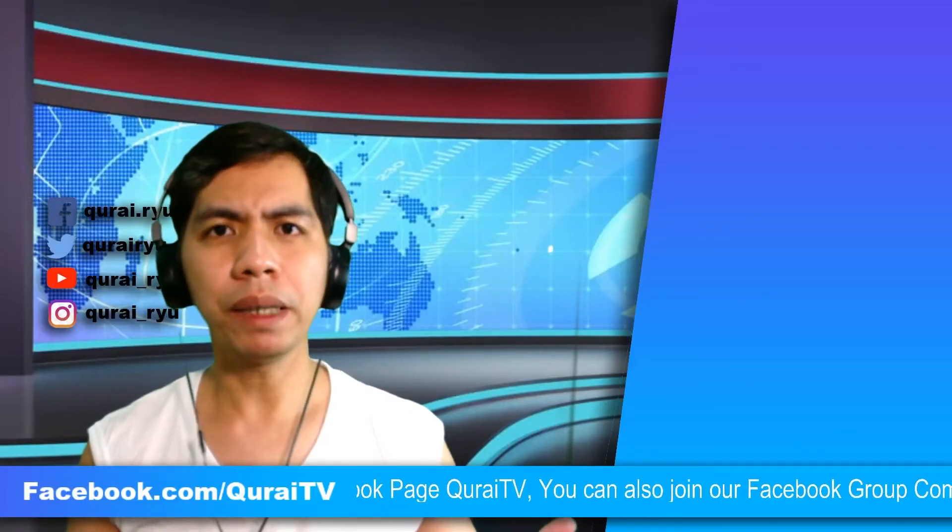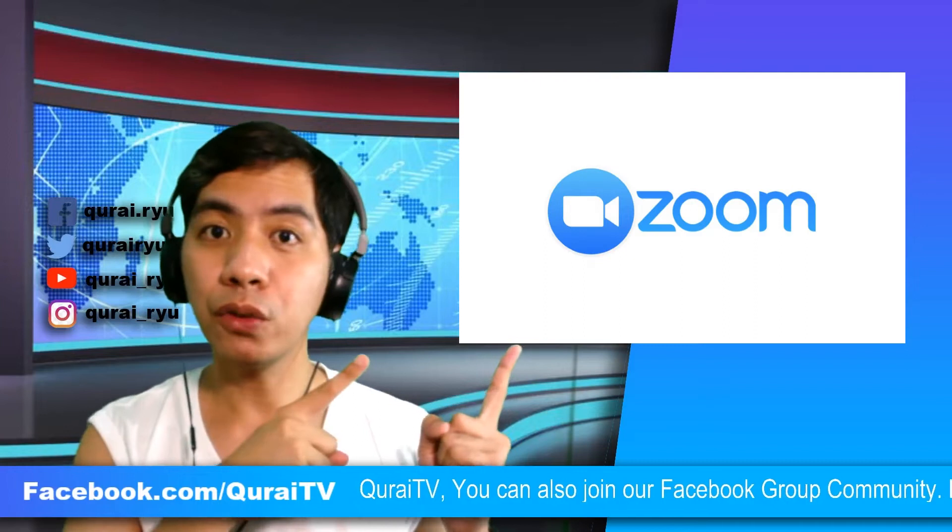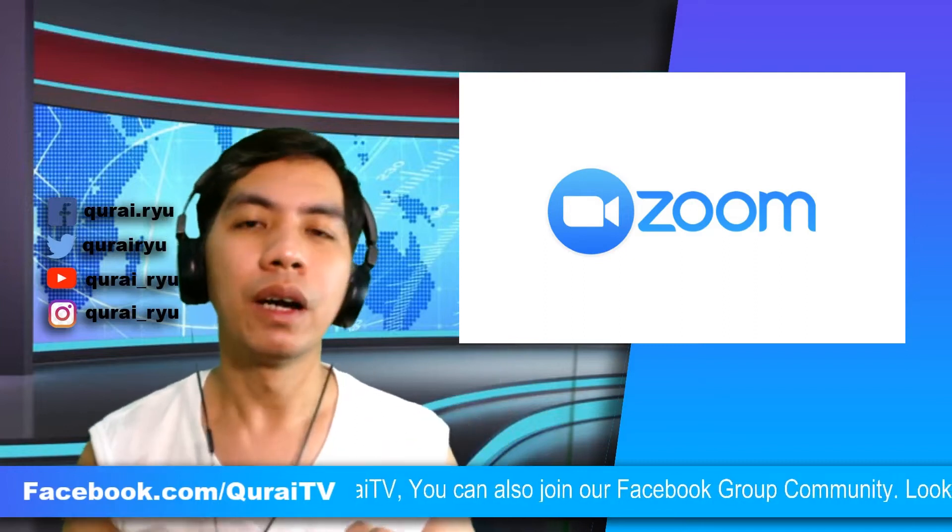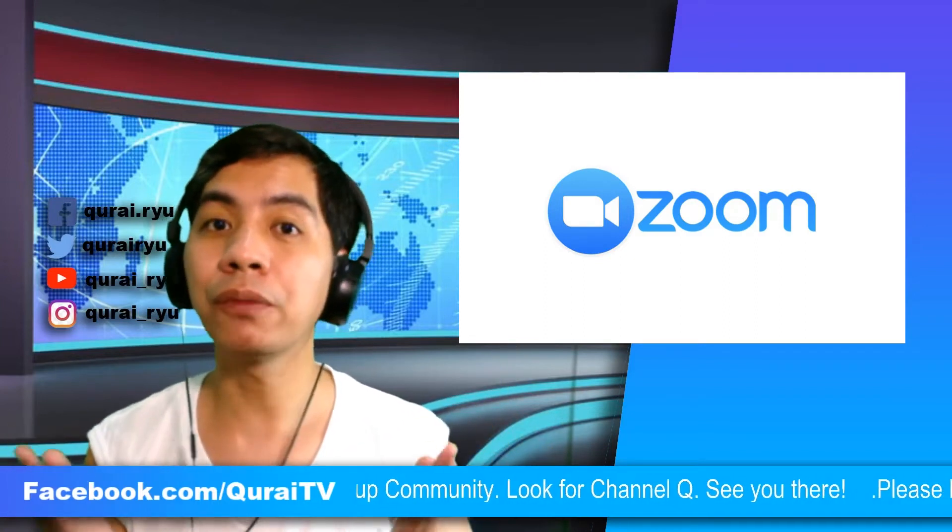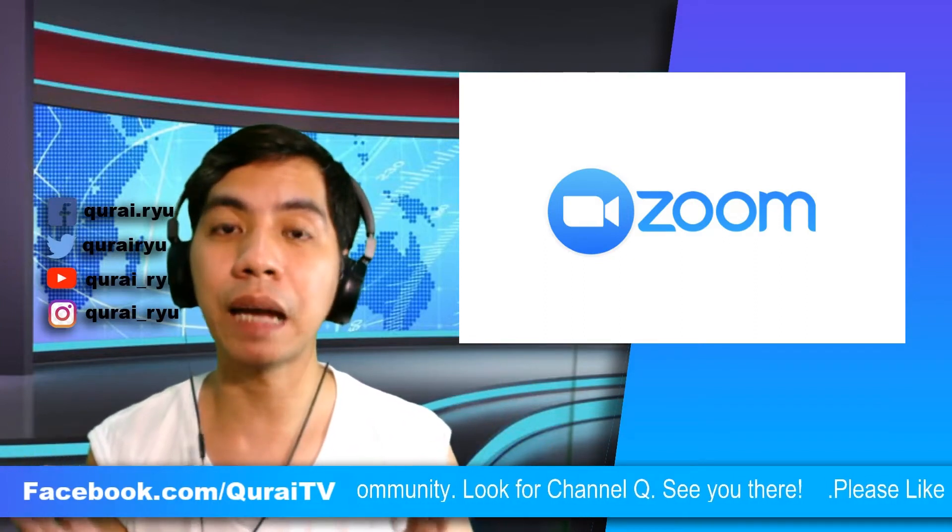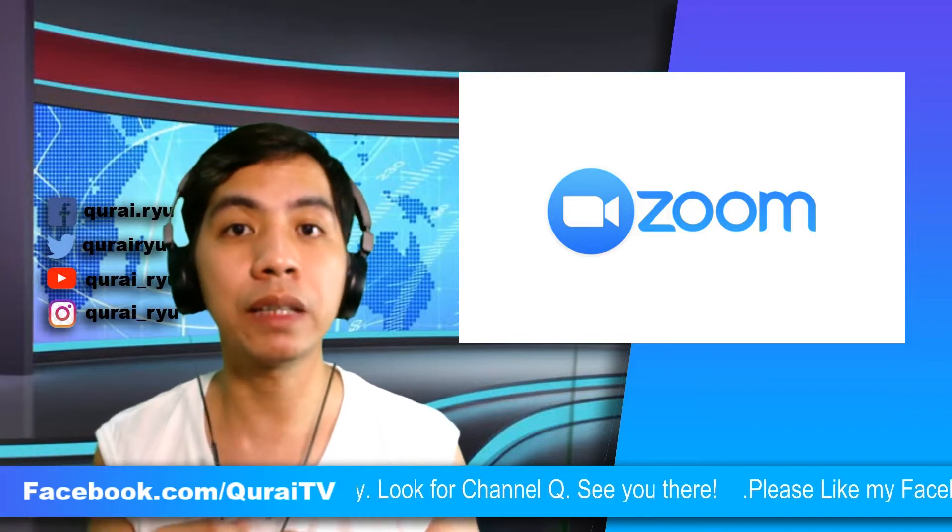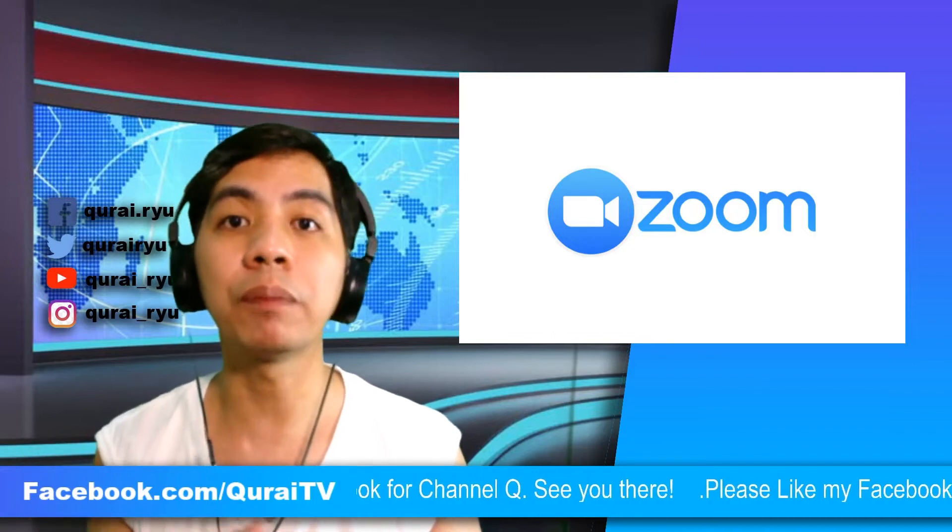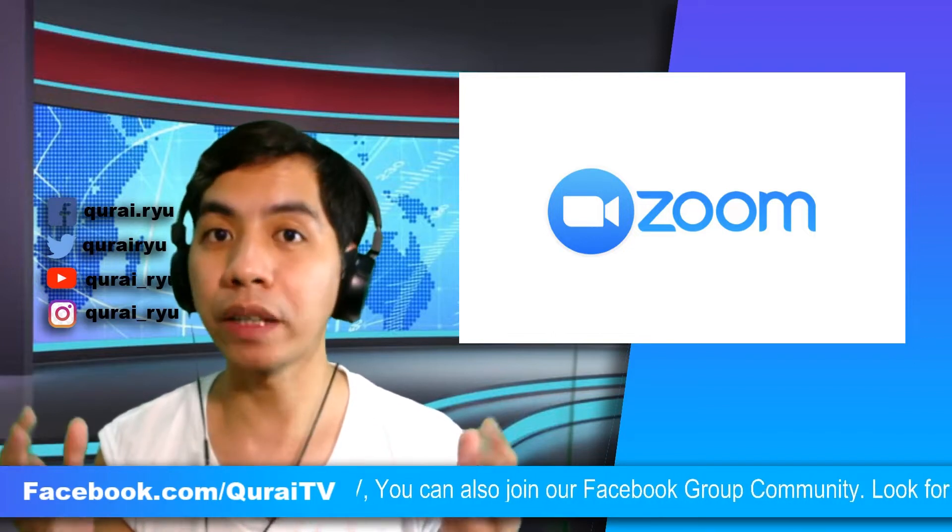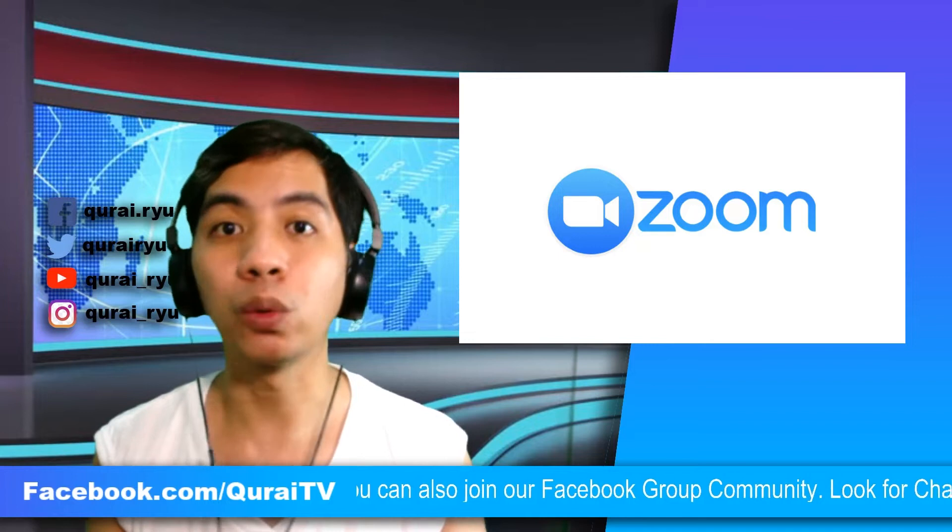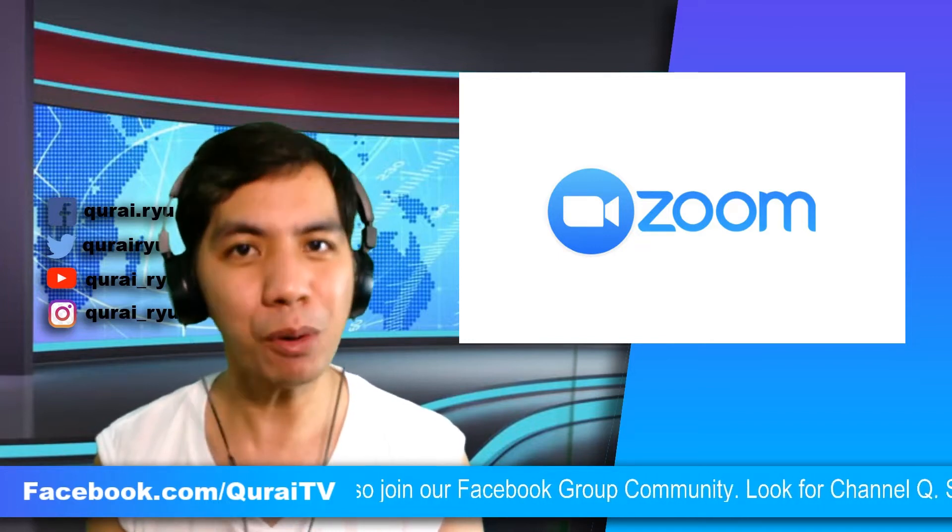But before we begin, what is Zoom? Zoom is a very popular video conferencing application that has risen into prominence in the past few months because of the widespread need to work from home or remote.